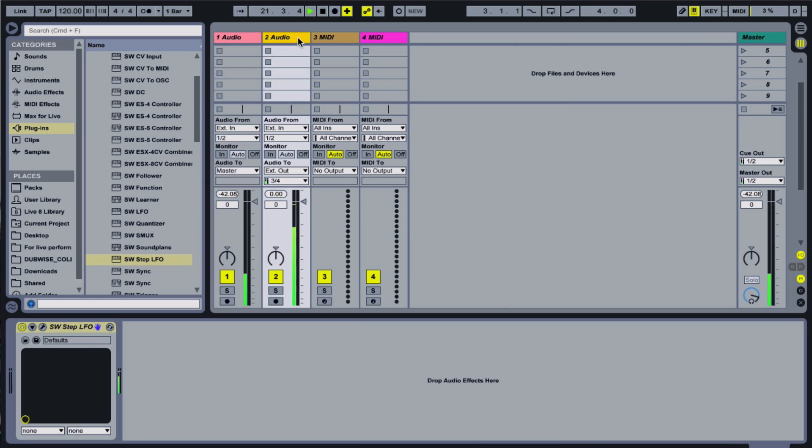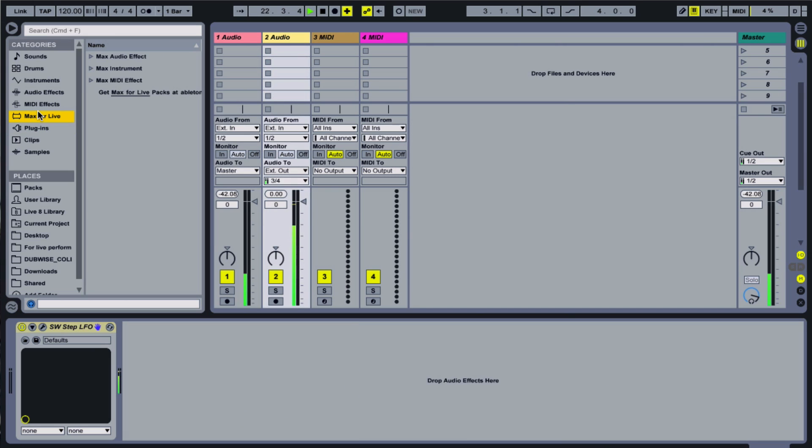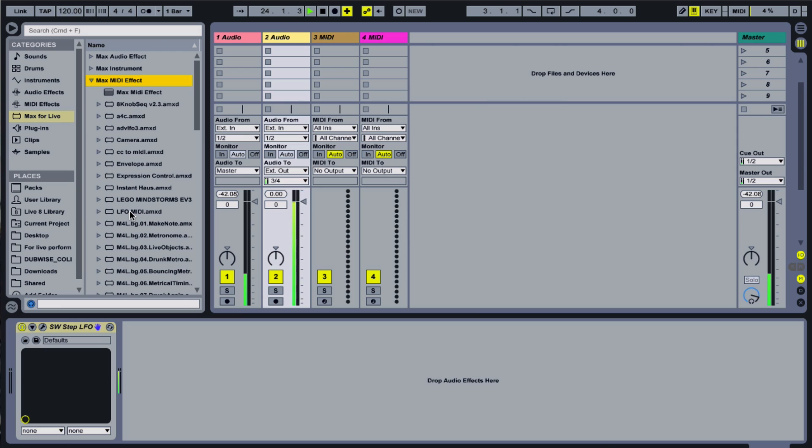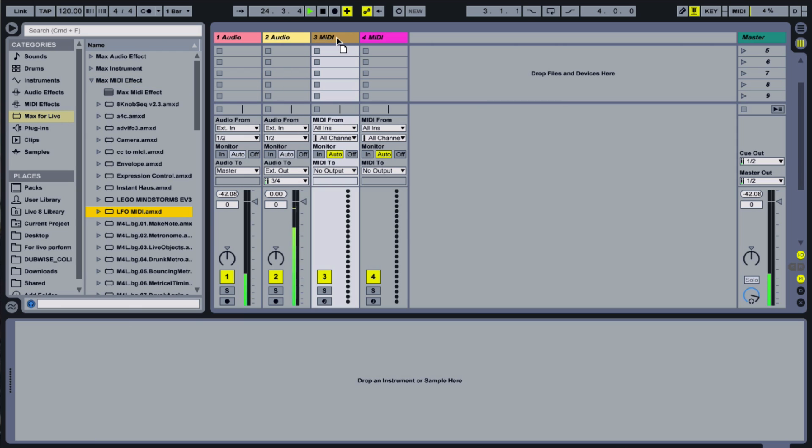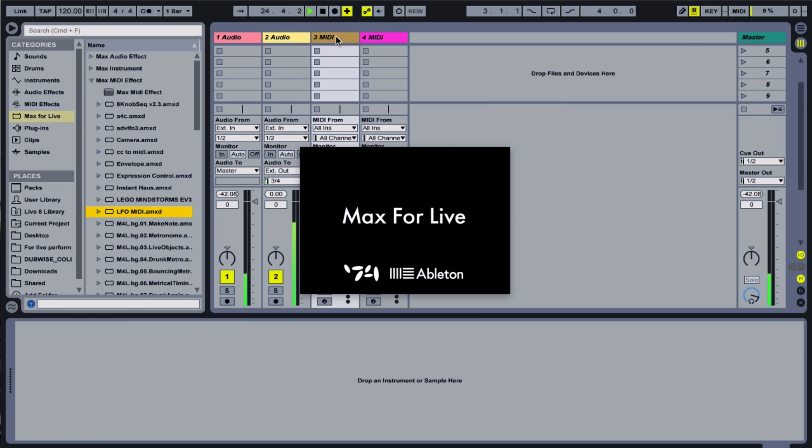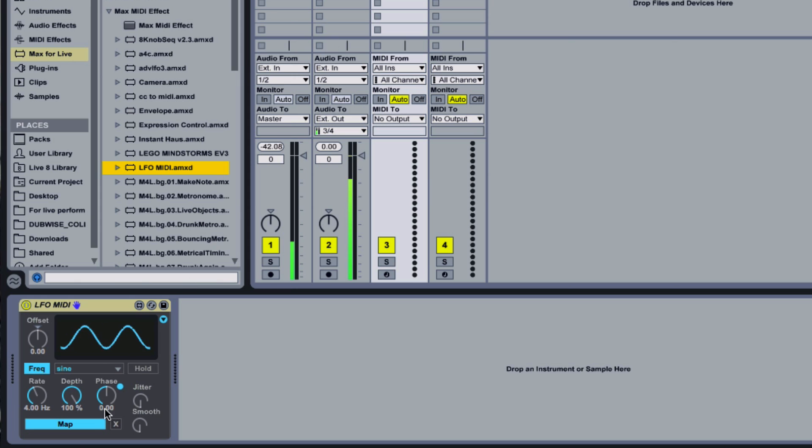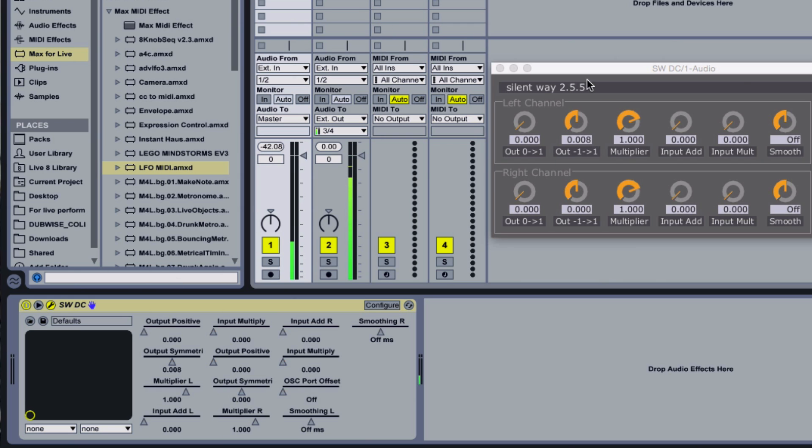Any parameter in the SilentWay software can be easily assigned to mappable Max4Live MIDI plugins as well, like the handy LFO MIDI tool, or the hands-free controller app Leap Modulation, which we explored previously.